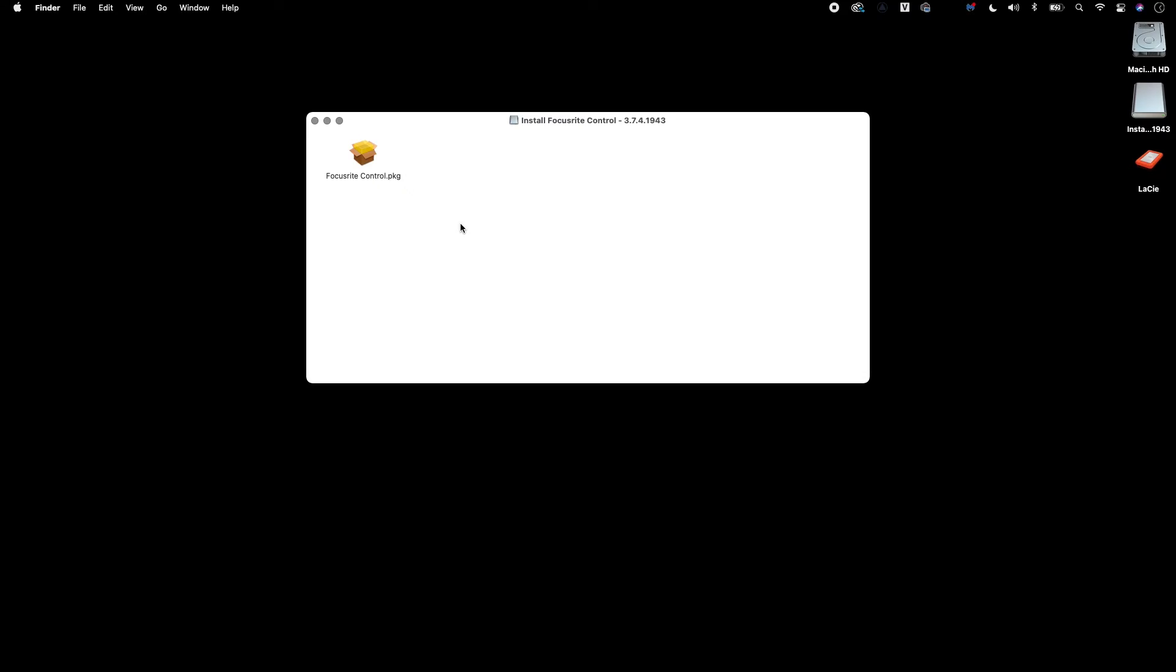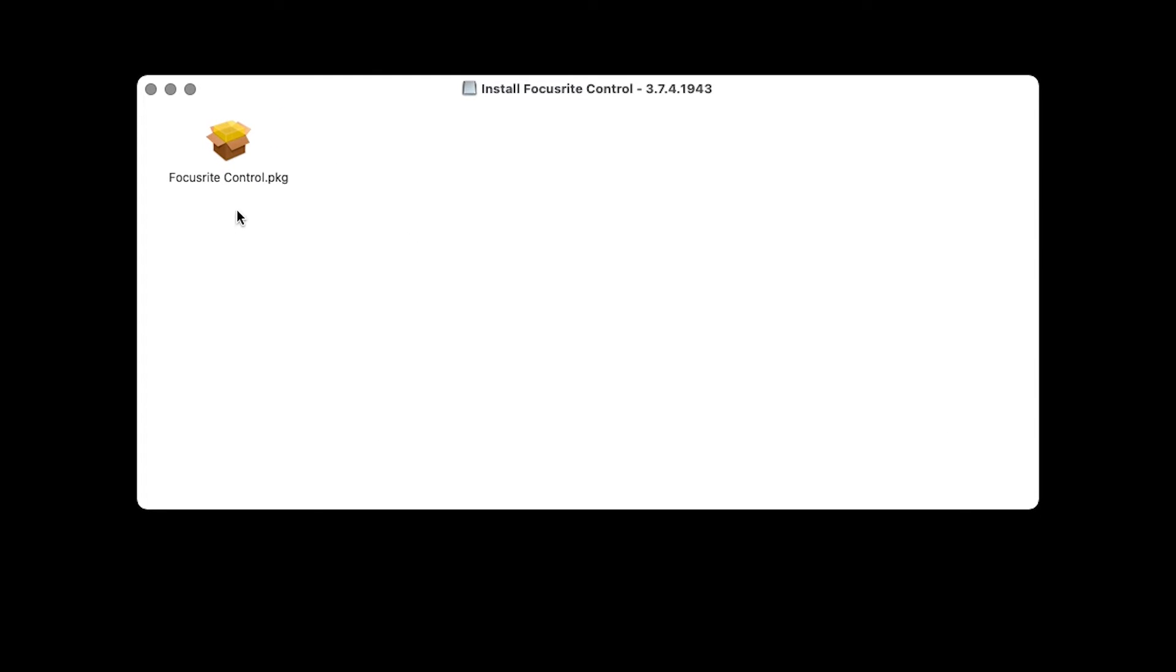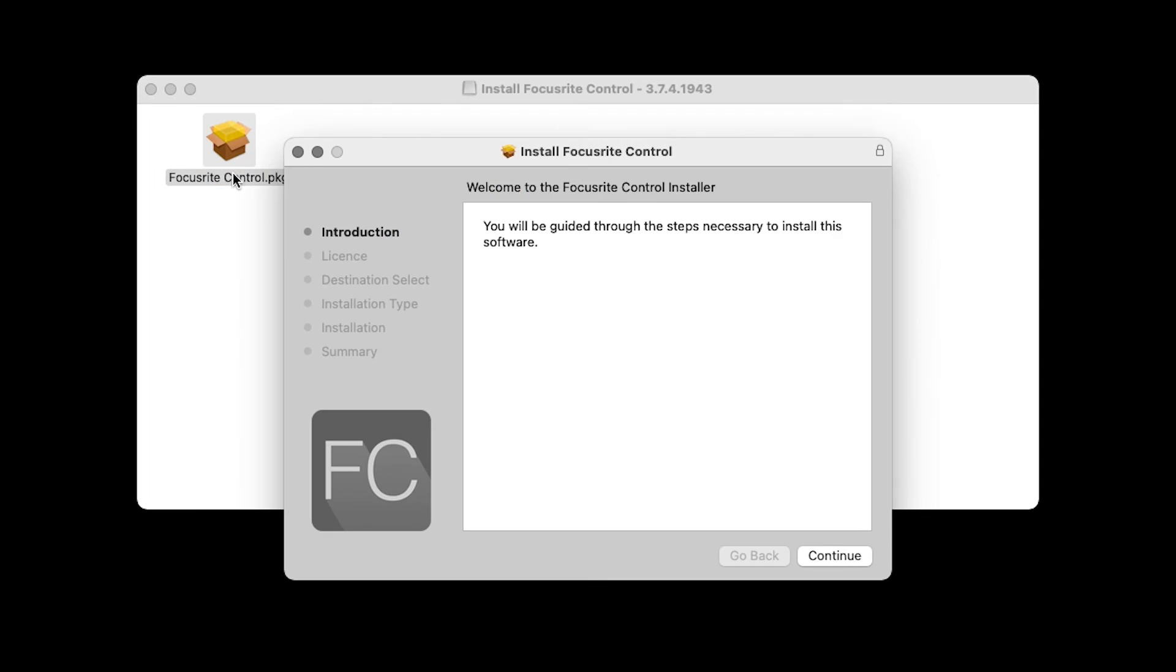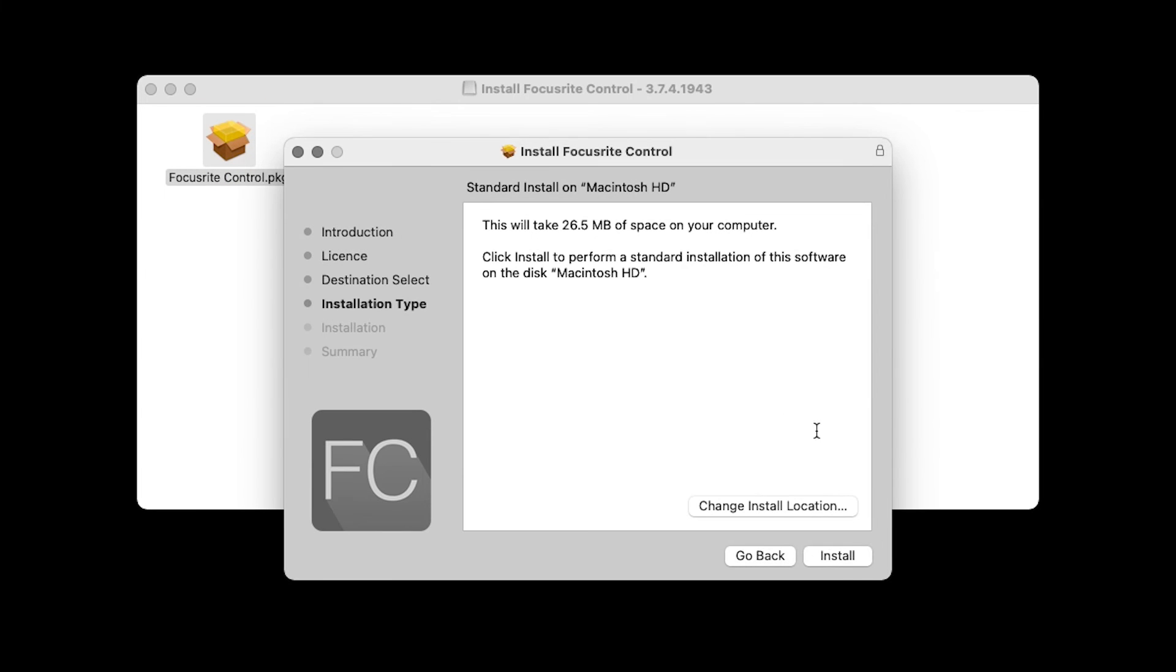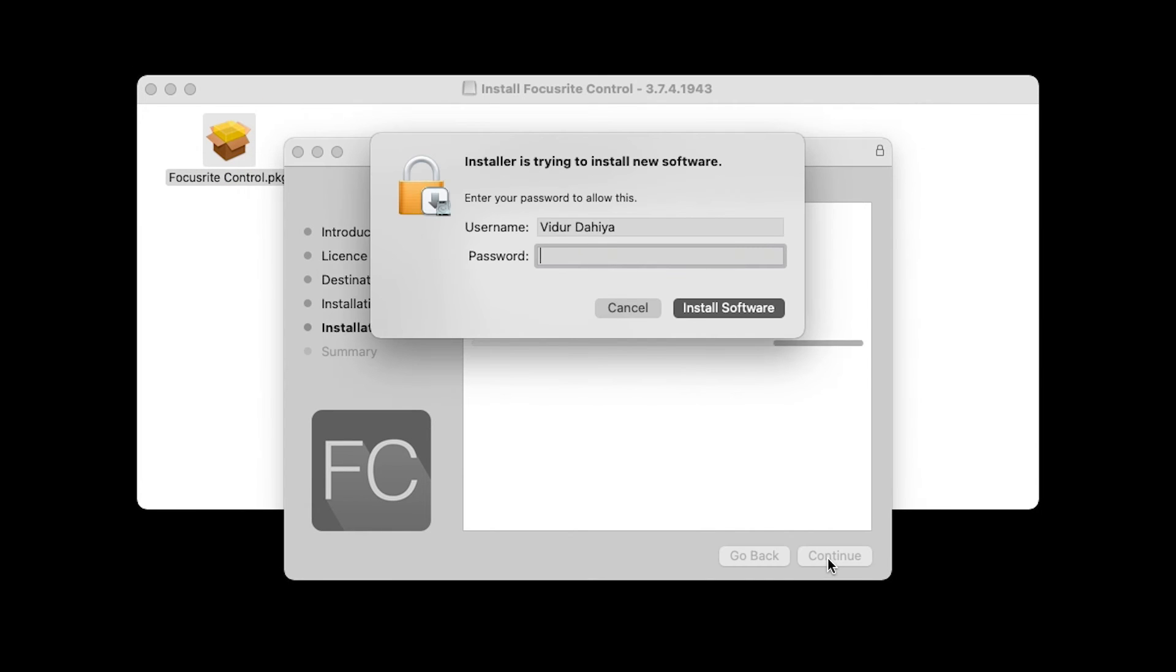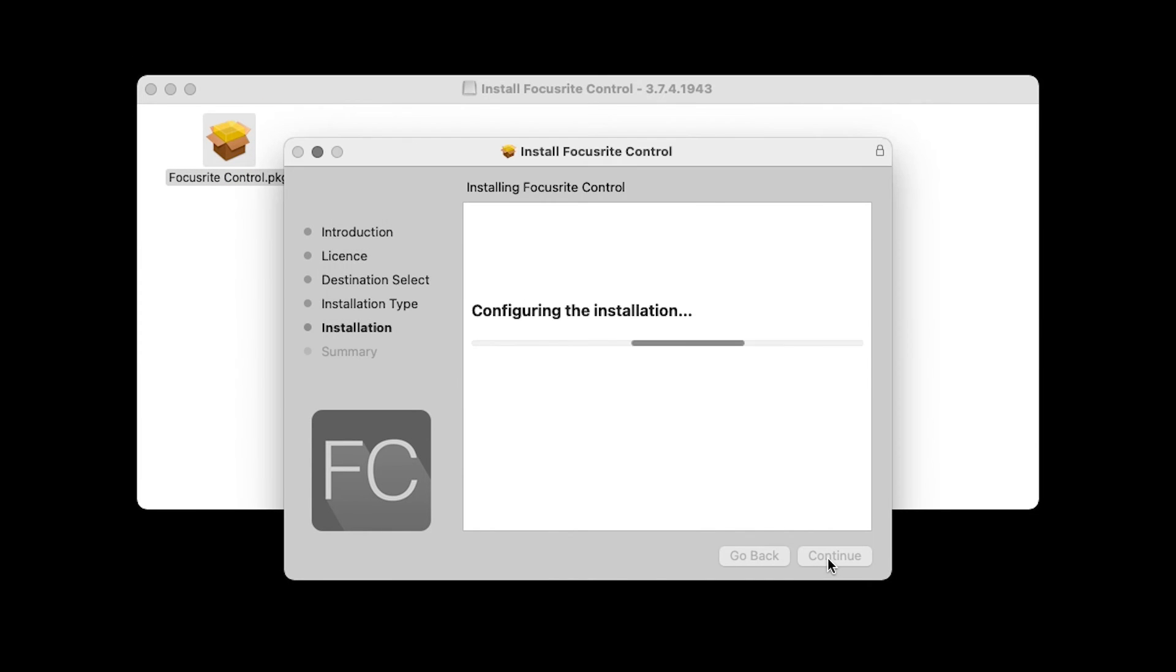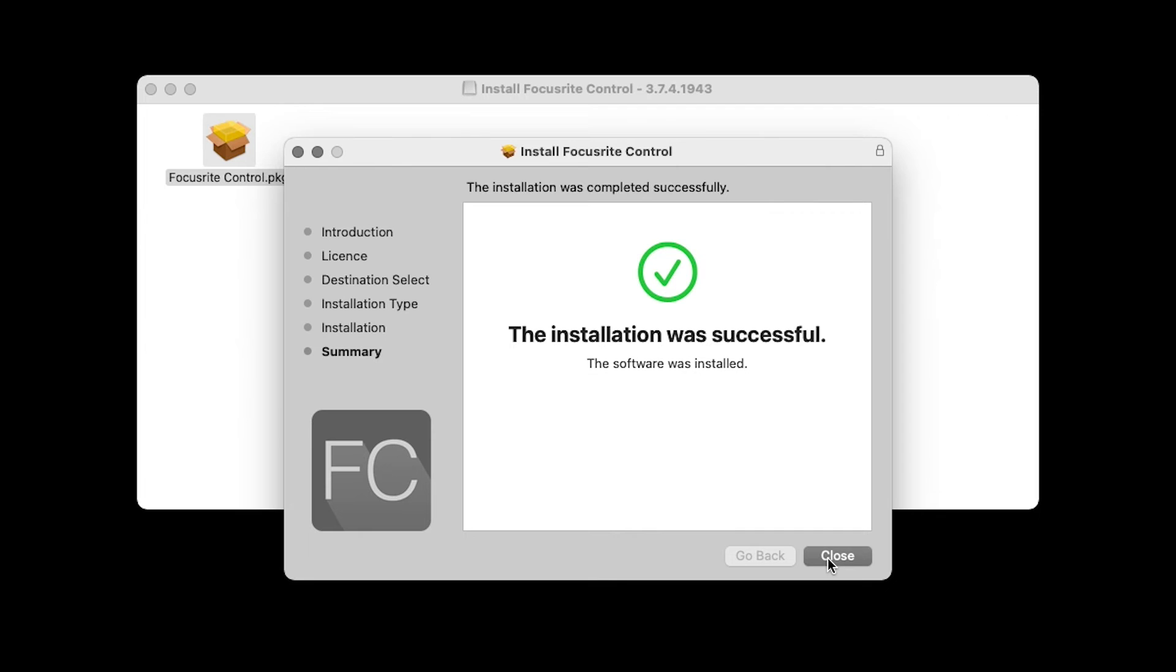Double-click the downloaded Focusrite Control PKG. Follow the instructions on screen and then select Install. You have now successfully installed Focusrite Control.